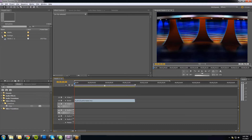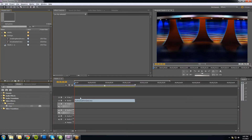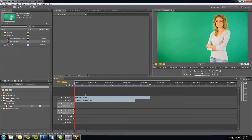The next thing I'm going to do is drag my talent footage down onto the timeline above the Studio layer. I'll put her on top. There she is, shot on the green screen. I'll right-click on this Video 3 layer and rename it Talent.